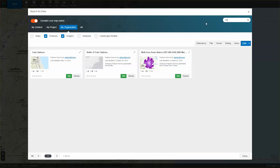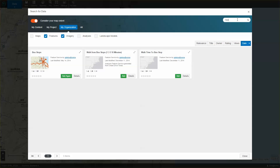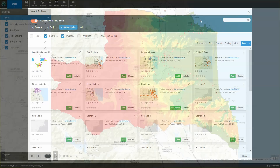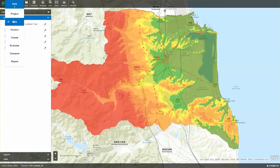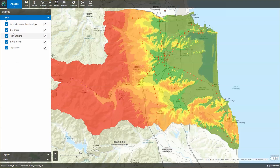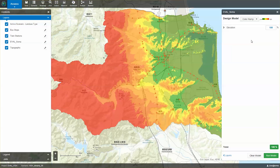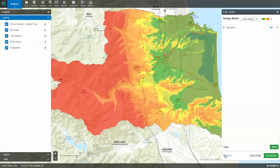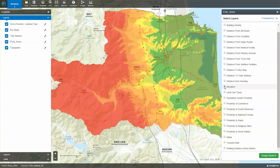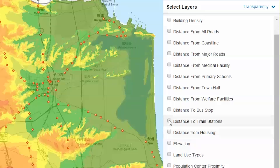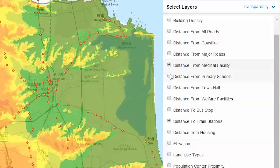With the objective of identifying areas most suitable for high-density housing developments, Team 10 uses GeoPlanner's weighted raster overlay capability to create an evaluation model based on a combination of criteria: distance from railway stations, distance from medical facilities, distance from primary schools, and distance from bus stops.